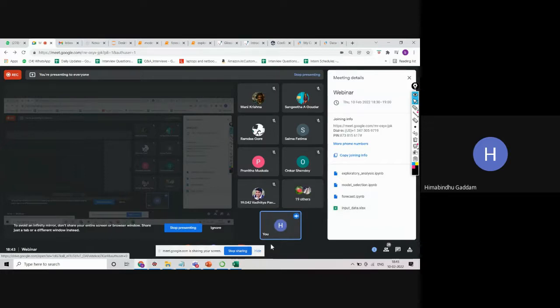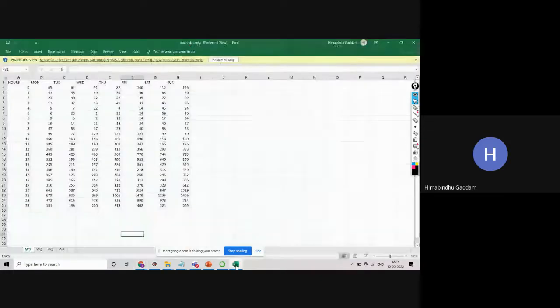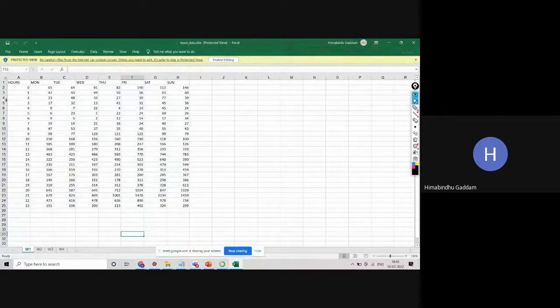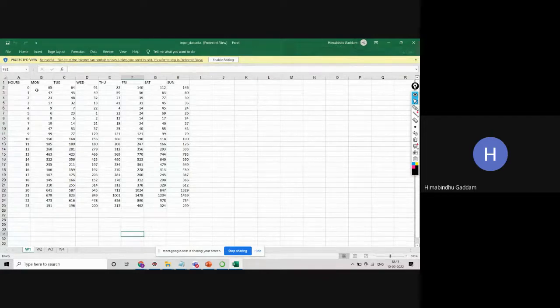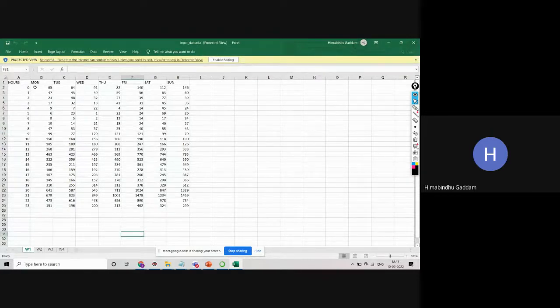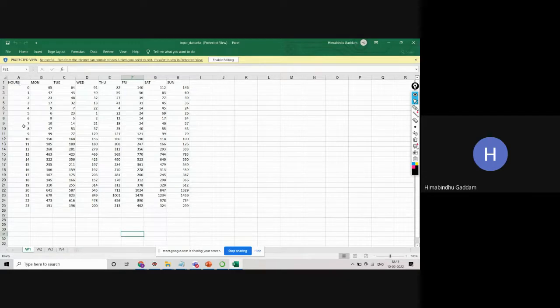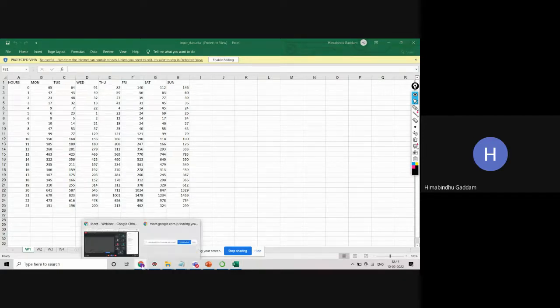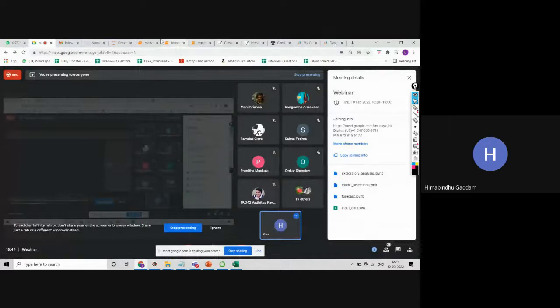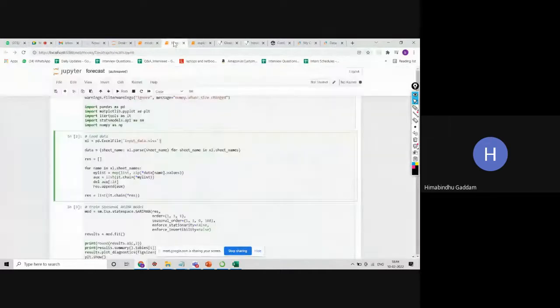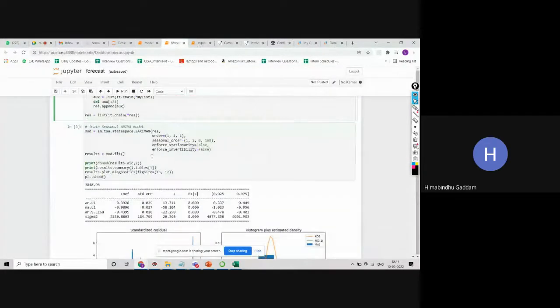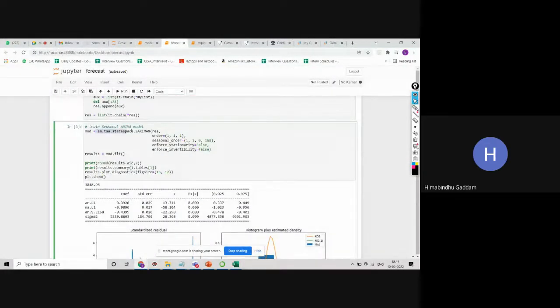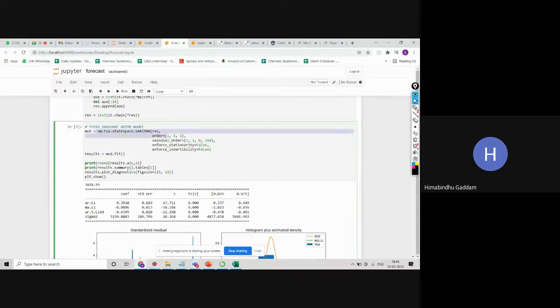The input data is like this: the sale of cooling fans over one week's time, along with the number of hours in the day, 24 hours and seven days of the week. This is the data that we have. On this data, we are going to build our SARIMA model. This is how we've built our SARIMA model. We are giving the PDQ and M values, and we are building the model.